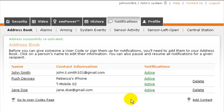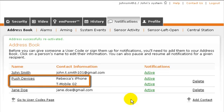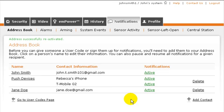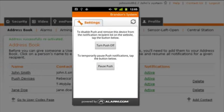If you decide to enable push notifications on your iPhone or Android device, a new contact will appear under Push Devices on this page. You can turn push notifications on or off at any time through the Alarm.com mobile app.